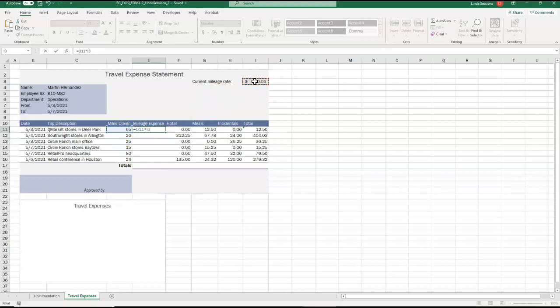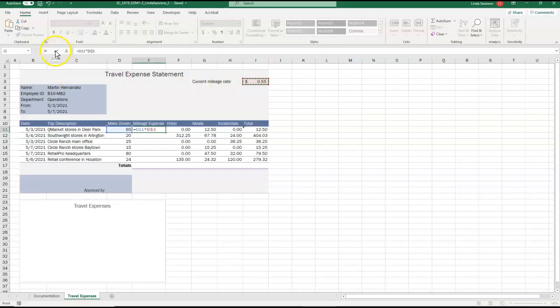We want to make sure when we copy this formula down, that it always refers to that number in I3. So to do that, we need to make it an absolute value. So I'm going to, on my keyboard, my function key, I'm going to click F4 to put those dollar signs in front of the I and the 3. That tells Excel it's an absolute value. When I copy it down, it's always going to go back absolutely to I3. Click the check mark up here to enter that formula.